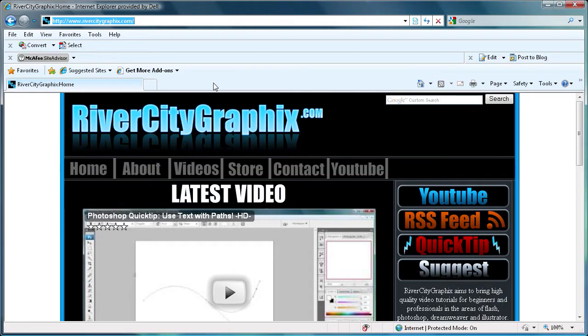Hi and welcome to this tutorial brought to you by River City Graphics. Today I'm going to be showing you how you create a favicon.